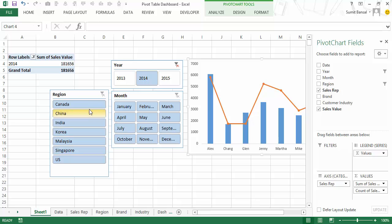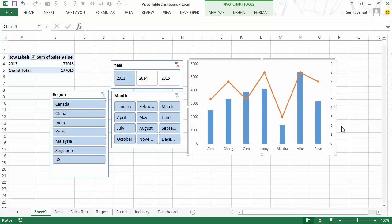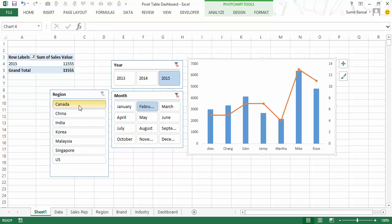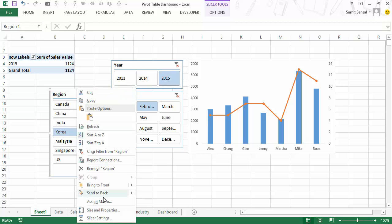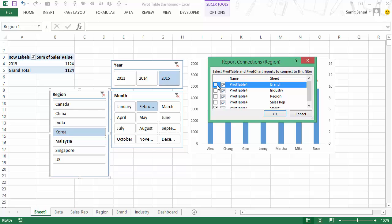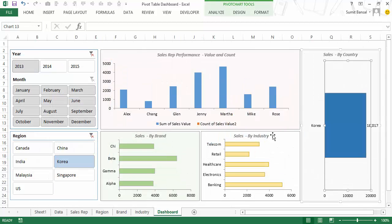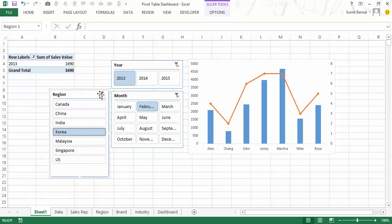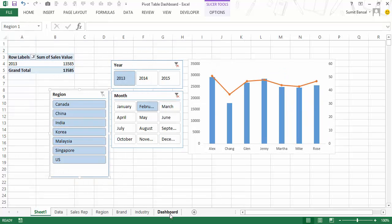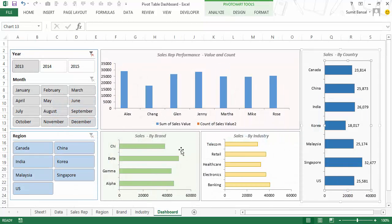I copy this chart and paste it into the dashboard sheet. When I click 2013 the chart updates, because the slicers are already connected to the data. However, when I change regions nothing happens yet — because I haven't connected the region slicer. To fix this I go to Report Connections on the region slicer and check the relevant pivot tables. Now it shows me all countries and the chart updates correctly with the region filter too.